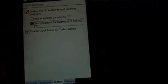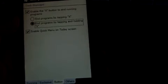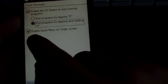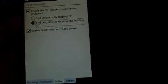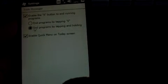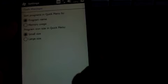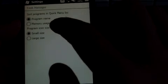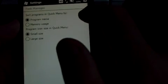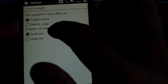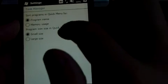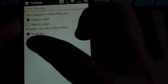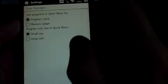You can also enable the quick menu on the Today screen, which is the little pop-down thing in the top right corner. You can sort your programs in your quick menu by program name or memory usage, and you can make the icon size smaller. The default icon size is large, which takes up a bit of the screen, so I prefer to have it just small like this.